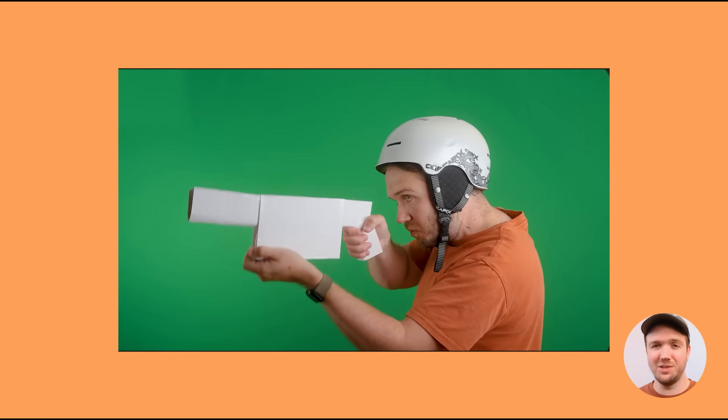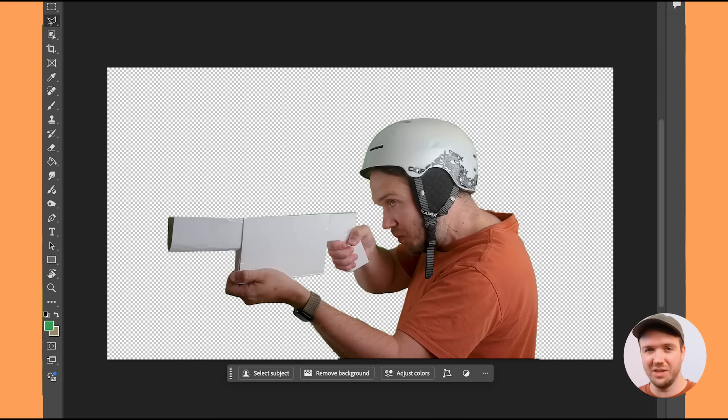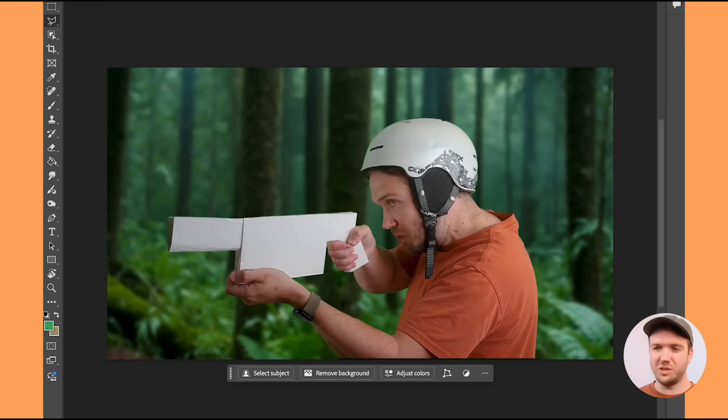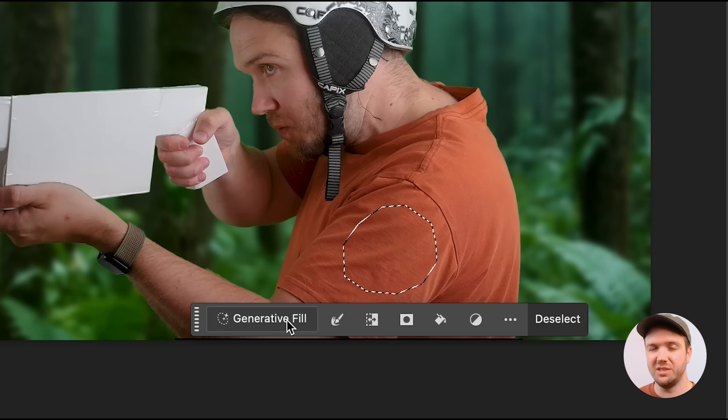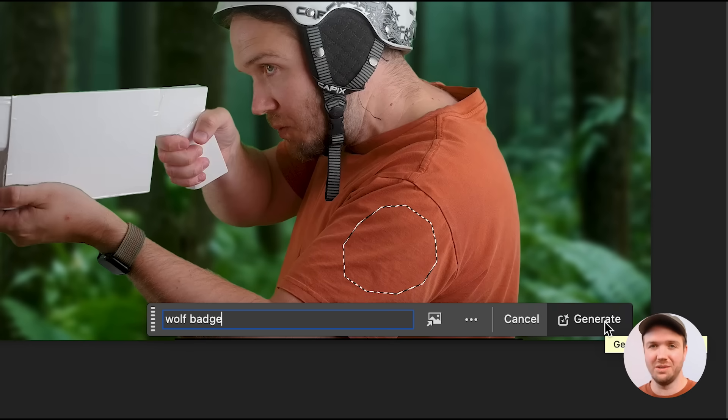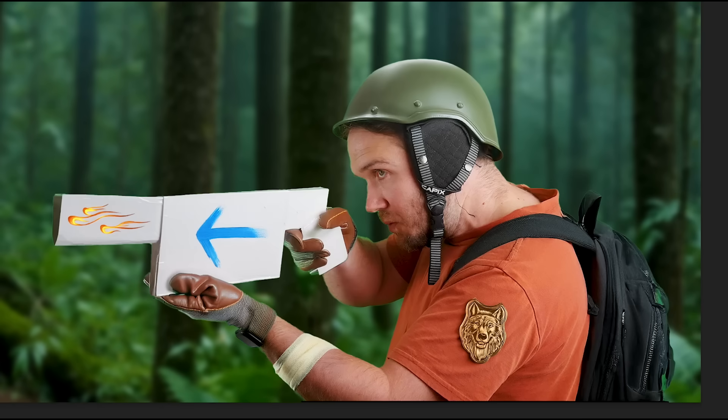Here's another example. I have a video of me wearing a snowboarding helmet and holding a cardboard gun, and I wanted to see if I could add certain elements via in-painting. I went into Photoshop and used Generative Fill to add different things — a forest background, leather gloves, a bandage on the arm, a wolf badge, a backpack, a different helmet, a painted arrow, and some fireballs on the gun. You can also do the same in Canva. I just wanted to see if these added elements stay throughout the whole video when put through Runway.